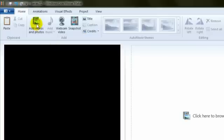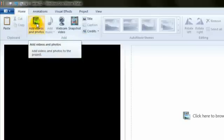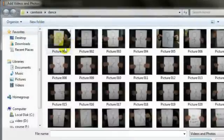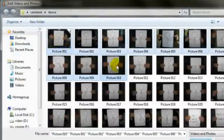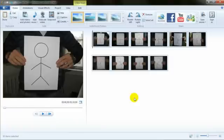Let's just get some still images in. We go to home, add videos and photos, and I've got some images here from a course. I just choose the first 10 and they're here as thumbnails in my collection window.